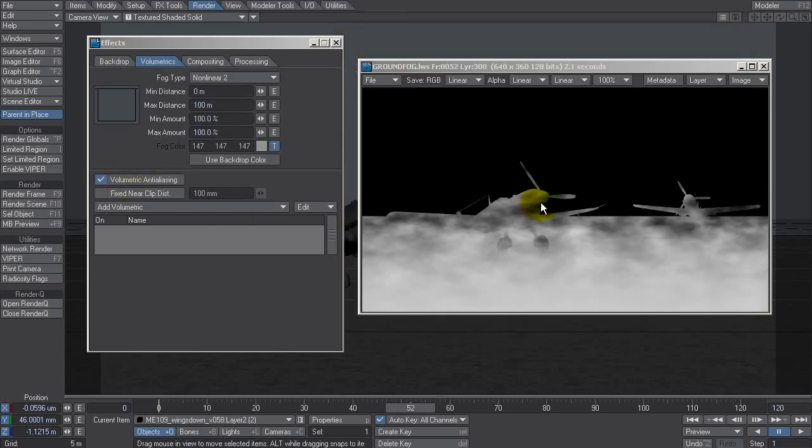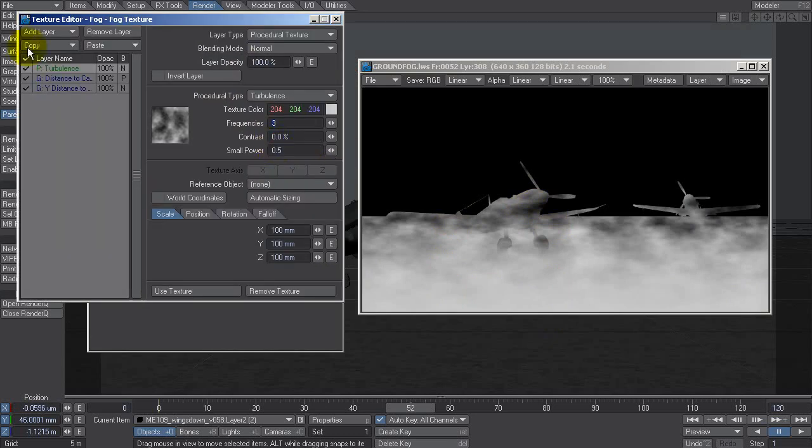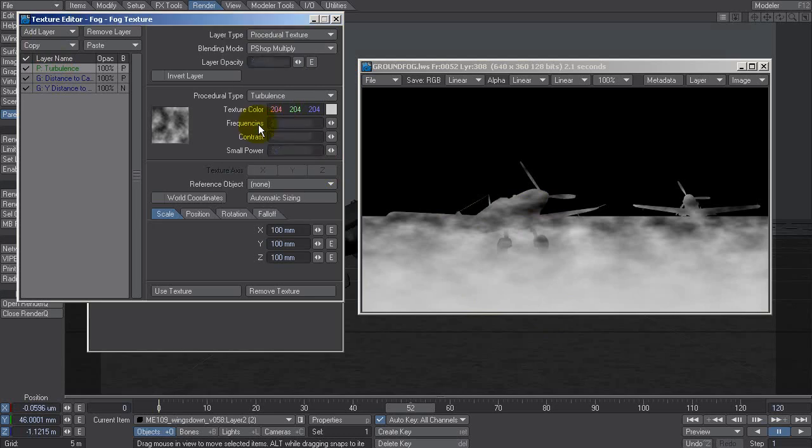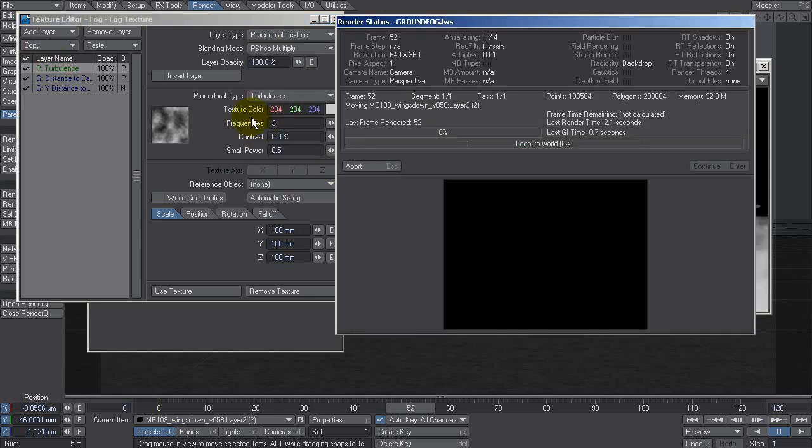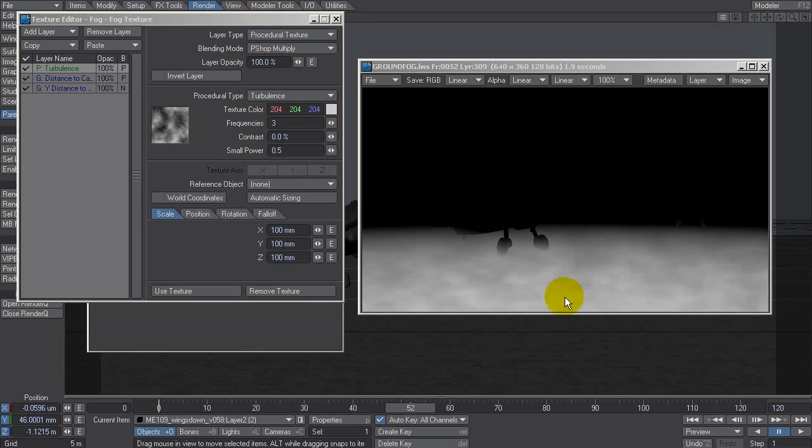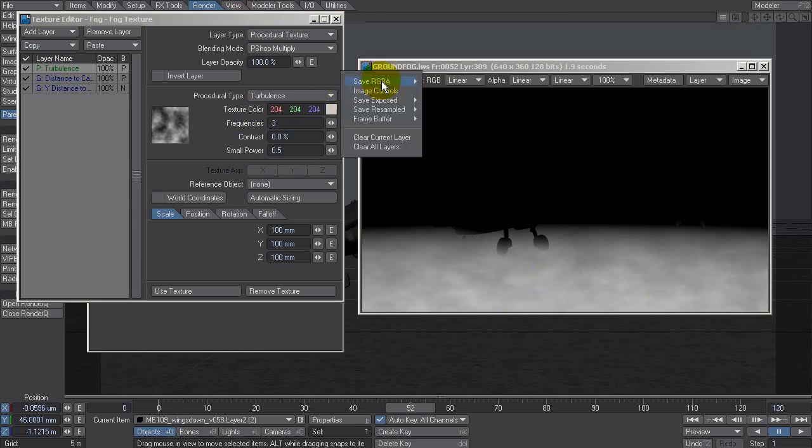Okay, doesn't quite work like that because it goes above and into that. So I'm going to go in and change the turbulence to Photoshop multiply. And now it just multiplies that fractal into here to give us a more cloudy appearance.